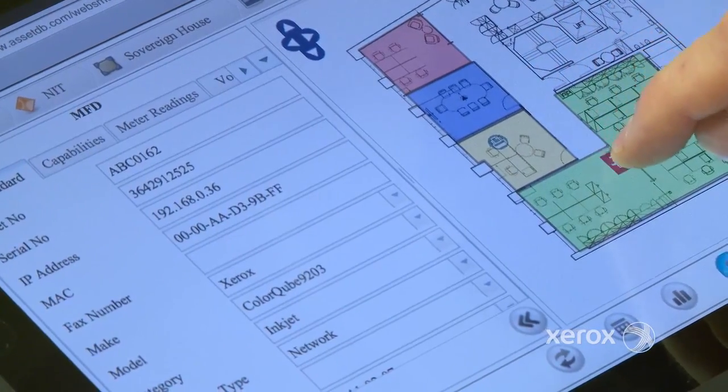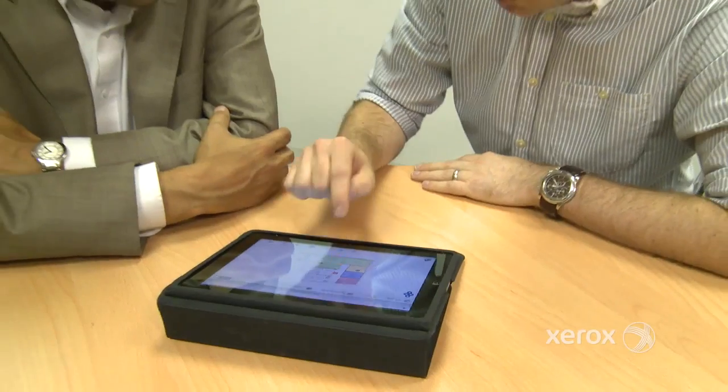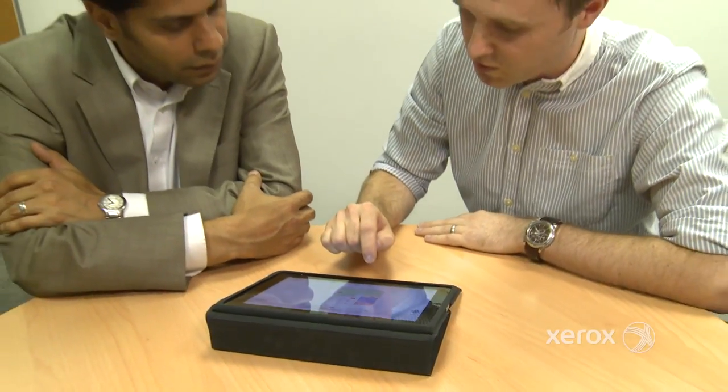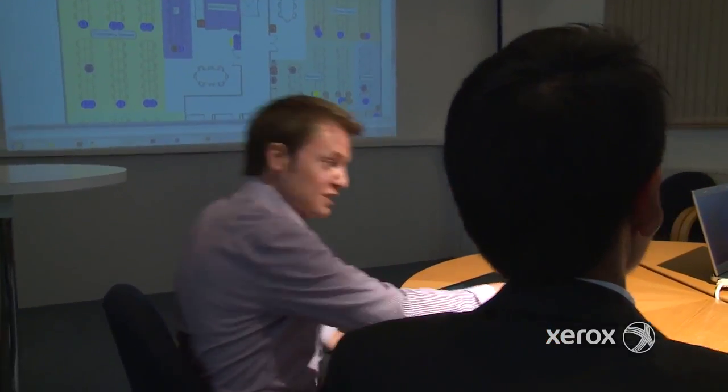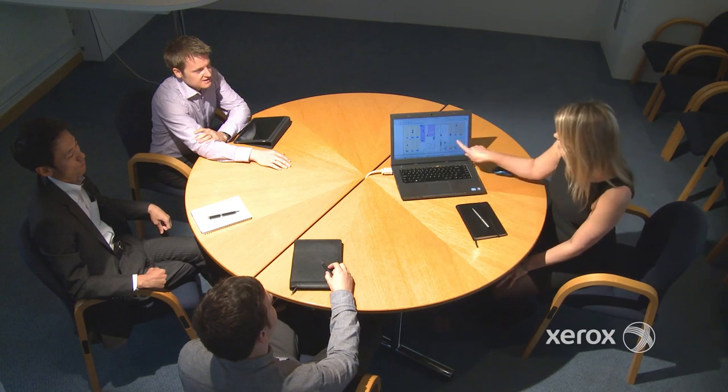Our Managed Print Services Assessment is all about collaboration, working together, helping you to make well-informed decisions to simplify and improve your business with a more efficient printing environment. When you can measure your print environment, you can control it and improve it.